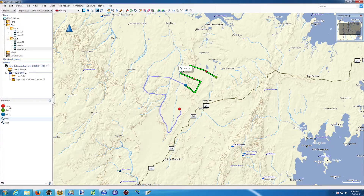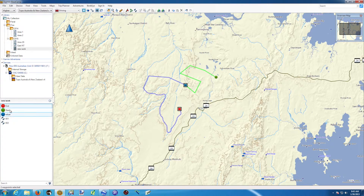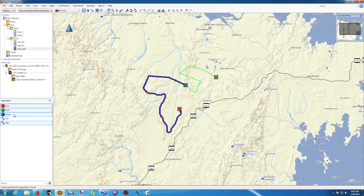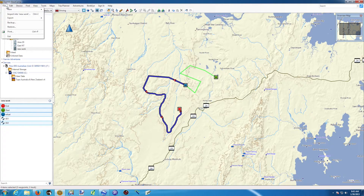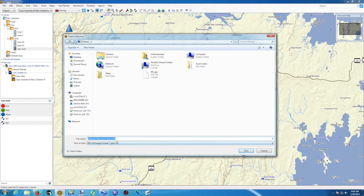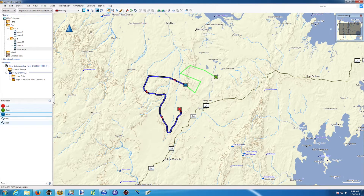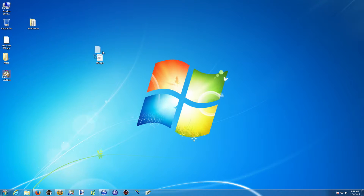I can do the same thing for a selection. If I want all the waypoints plus track 02, I select them using the Control button, then go to File, Export Selection. I can give it a name — let's call it new work 001 — and save. If I look at my desktop, I'll now have another GPX file.